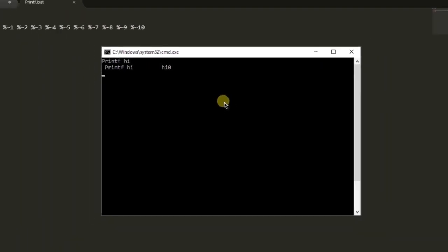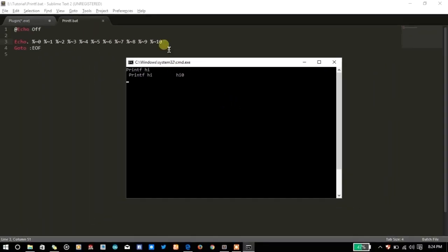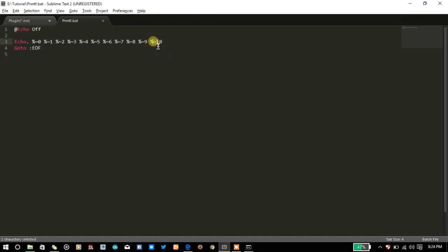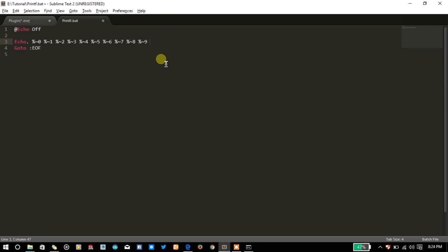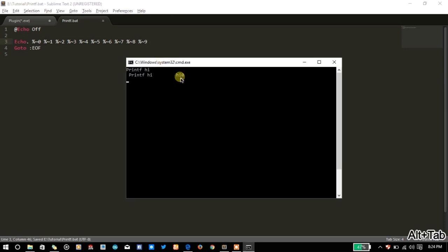As you will try to write 10, let's see what is the output now. CLS echo of CLS. And now write printf high. And in the end, as we have written %10, but it has taken only %1 and it has again printed high along with a 0. So they are only limited to 10 parameters. You can only use 10 parameters in your plugin.